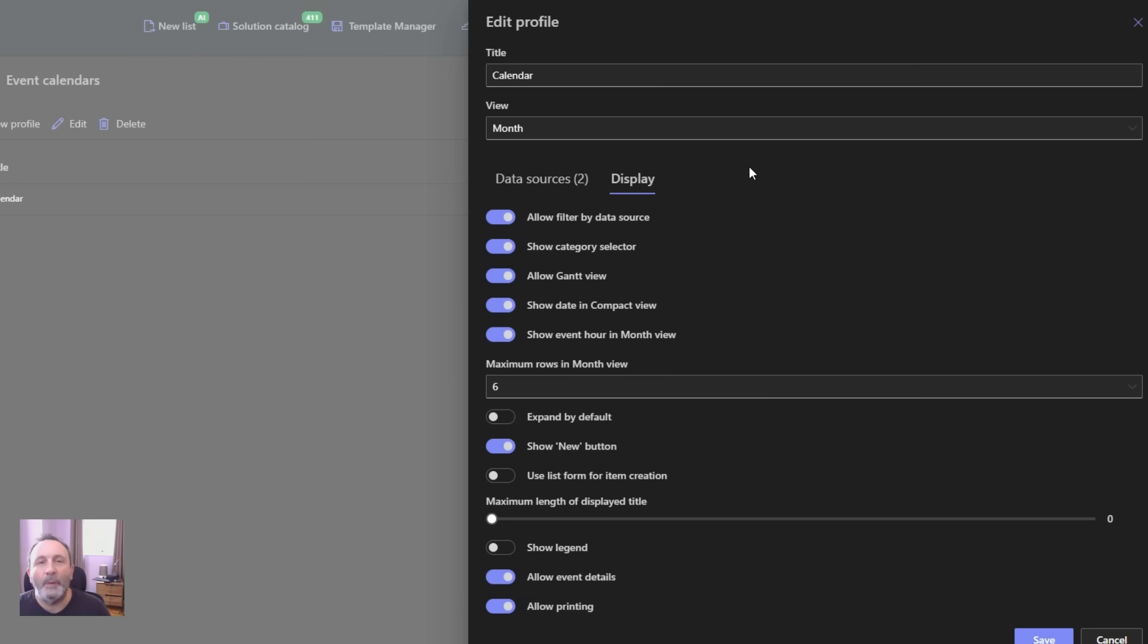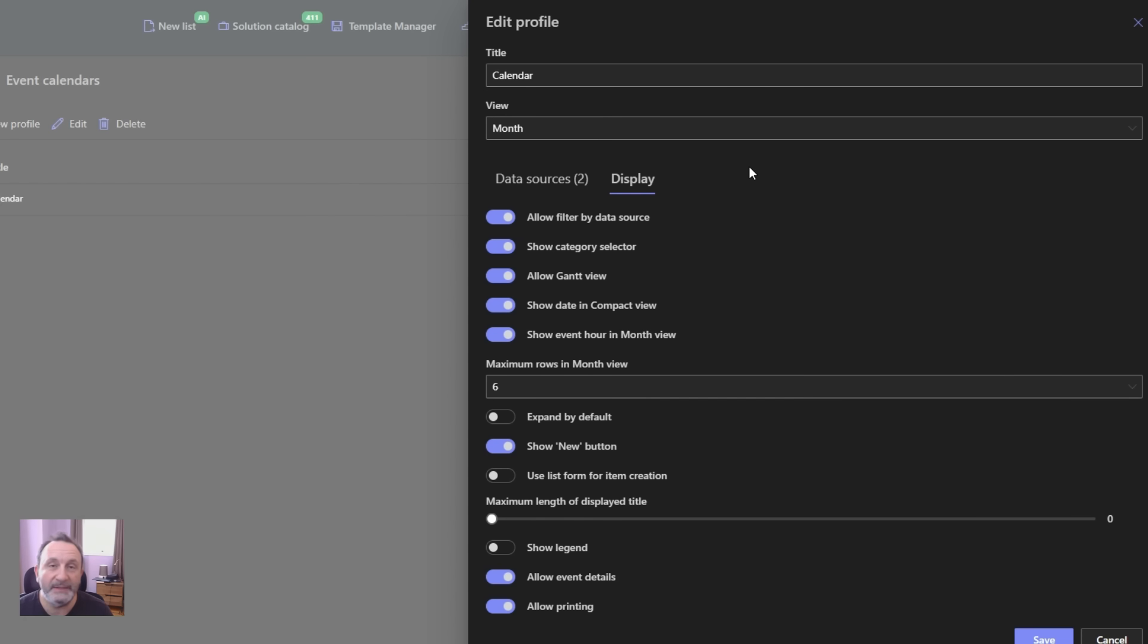The calendar web part also allows a wide selection of other settings, allowing you to customize it according to your needs.